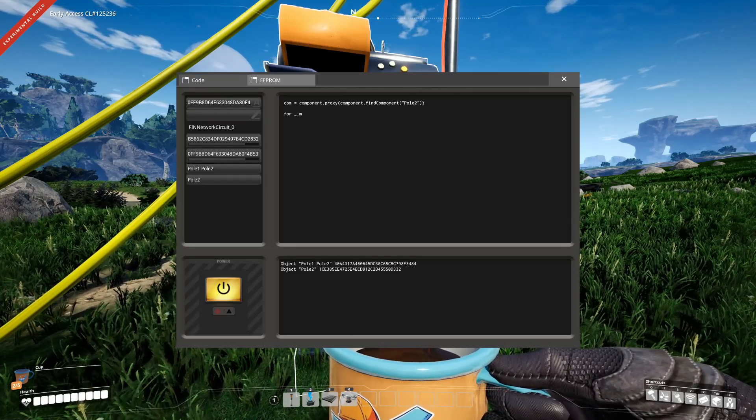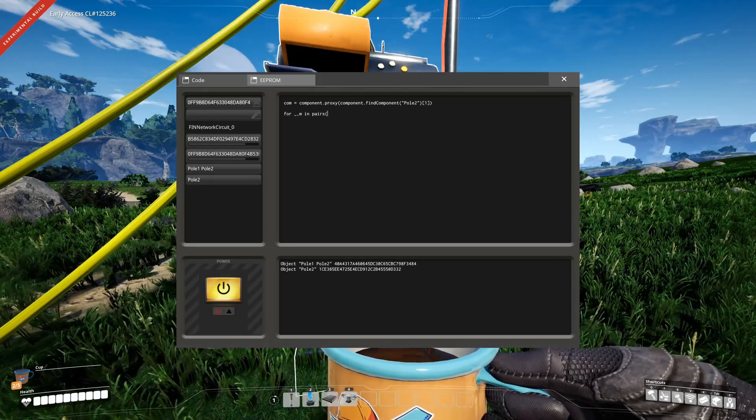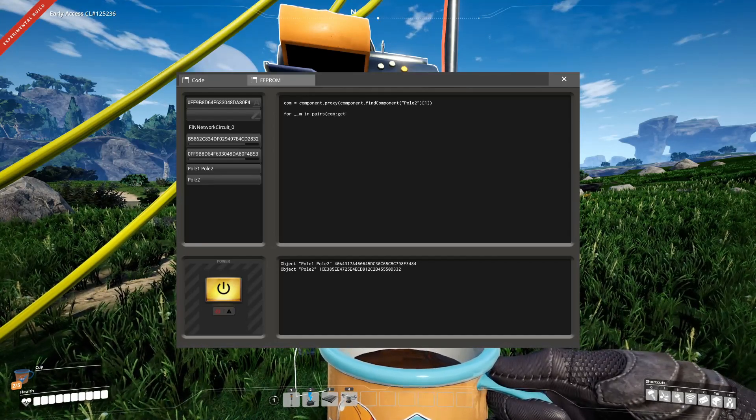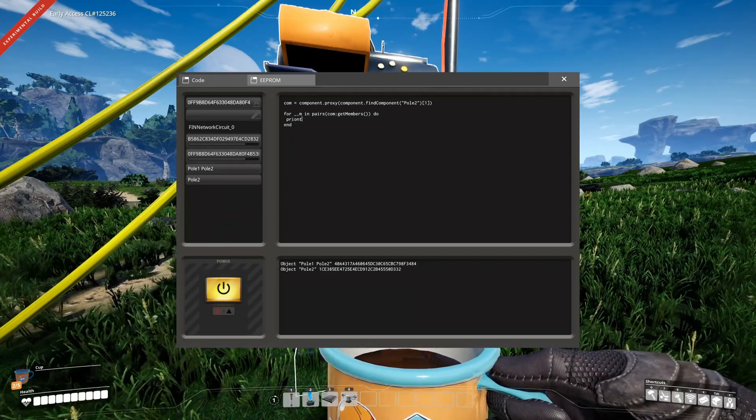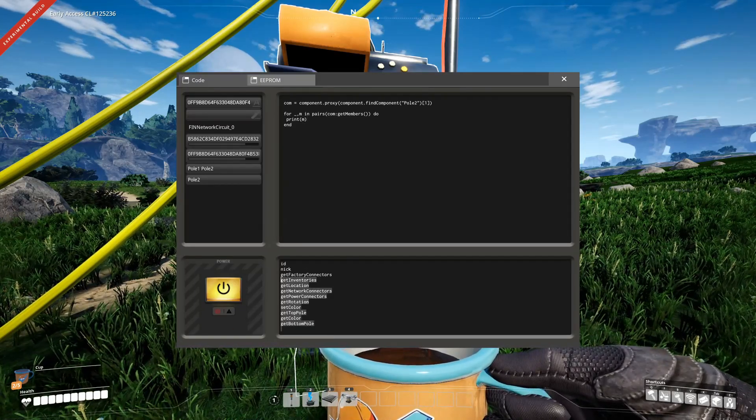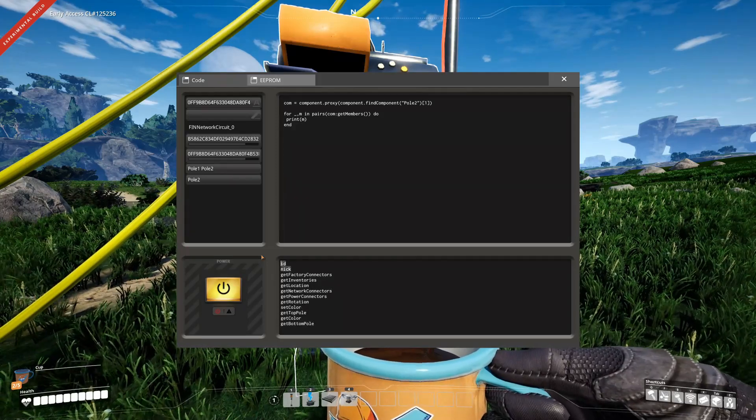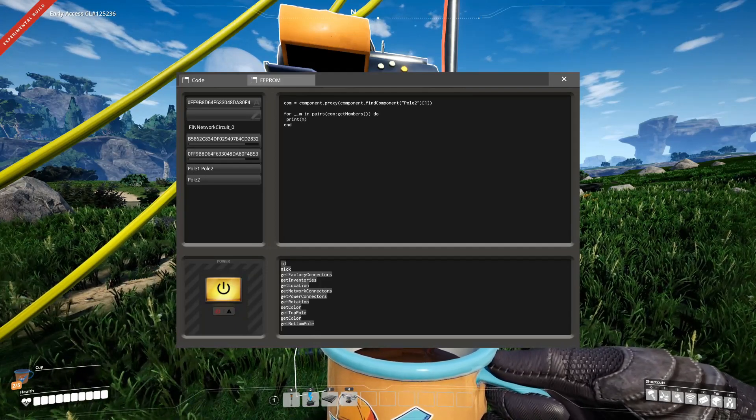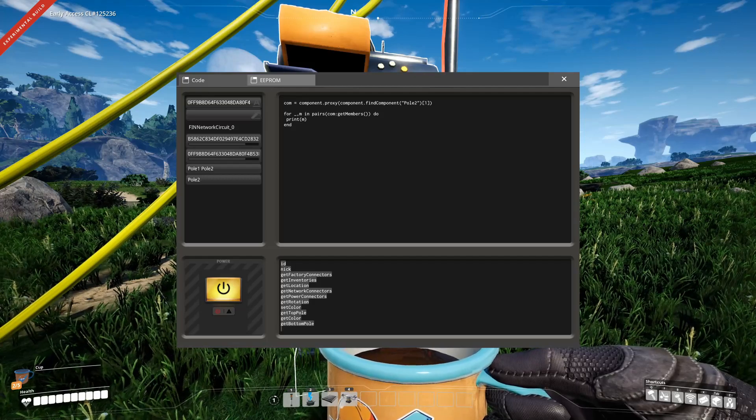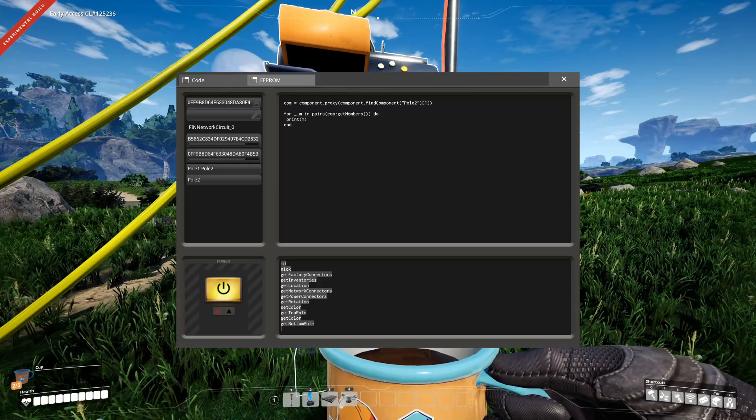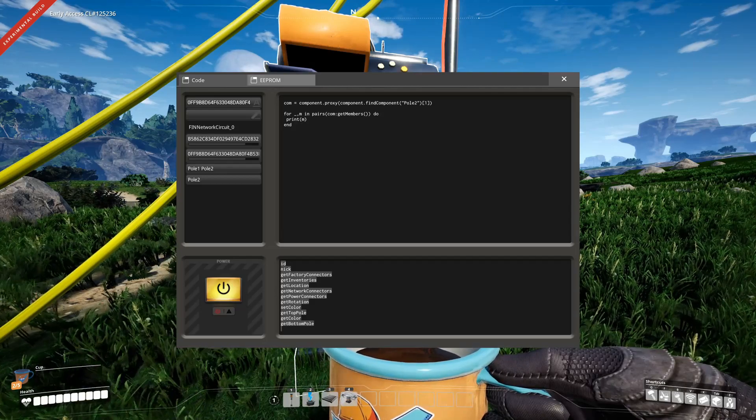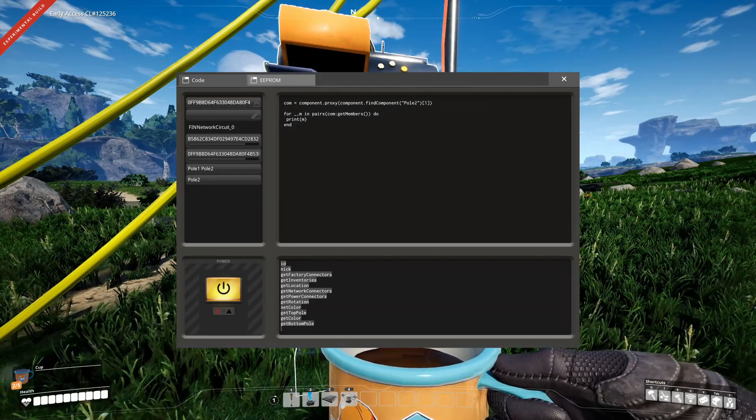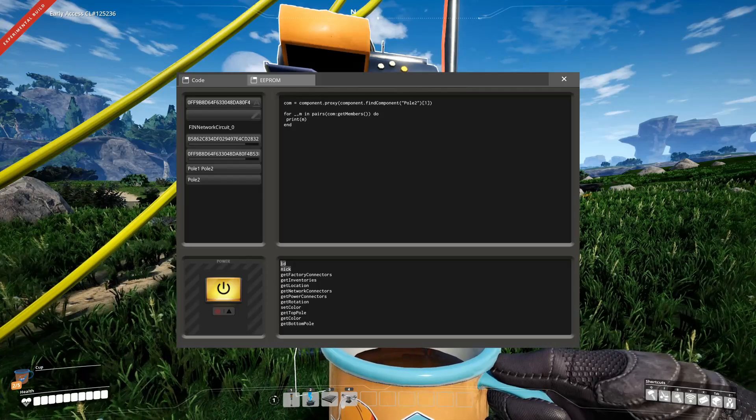So we take now pole 2 for example, and we only take one. In pairs com dot get members do end, and then we just print that member name. Et voila. As you can see, we got here a lot of functions, but we also got id and nick. Those are properties. You can't differentiate if it is a function or a property right now. There is no way to do that right now, so you need to look at the documentation. There will eventually be something that allows you to check it in game later, but right now there is no such facility.